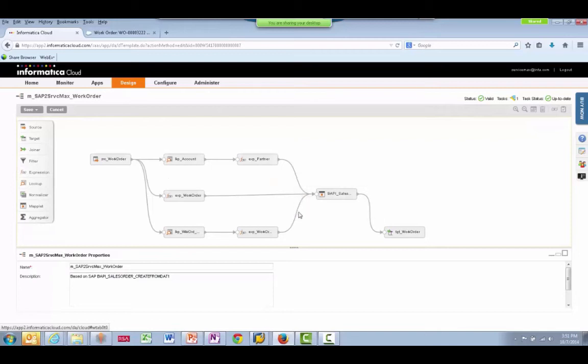Finally, Informatica calls back to ServiceMax to store the sales order ID on the ServiceMax work order.